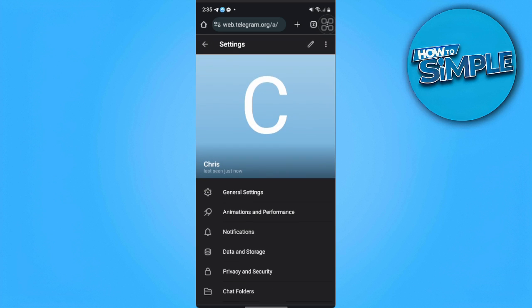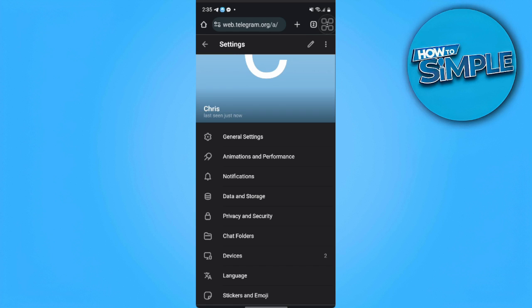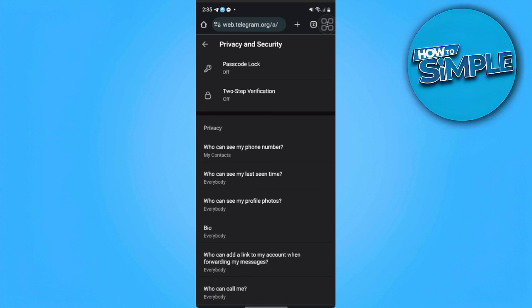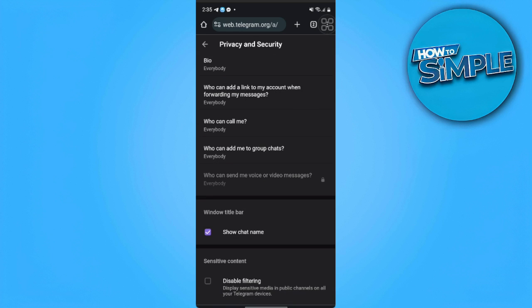From here, we want to scroll down a bit and select privacy and security settings. Now within this section, we want to scroll to the very bottom and we can see the disable filtering setting.